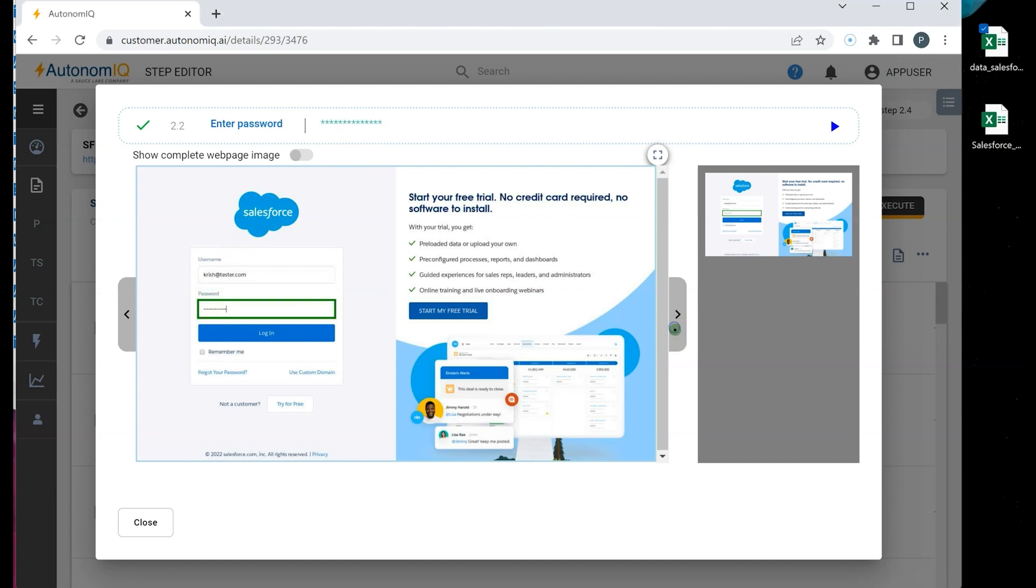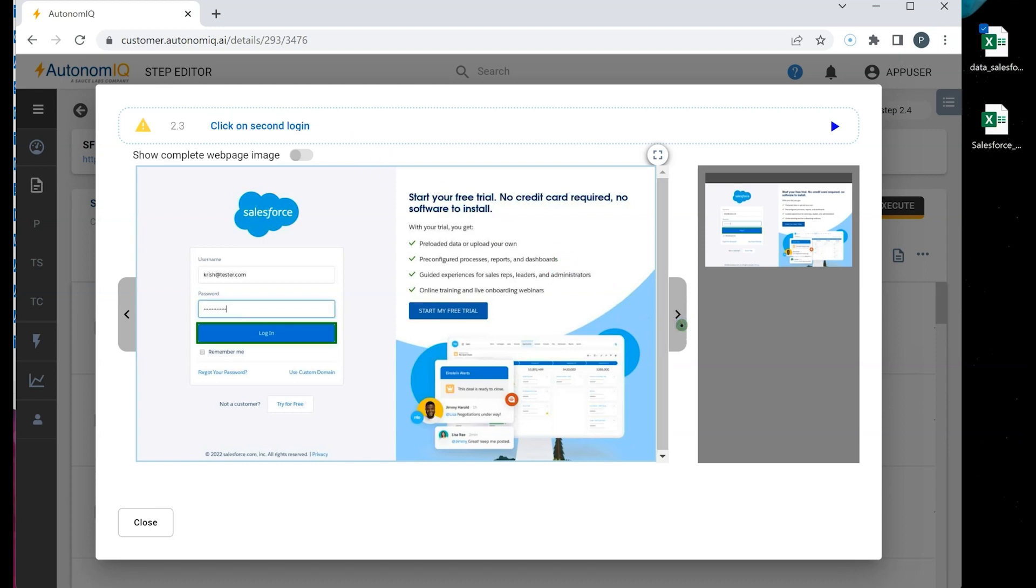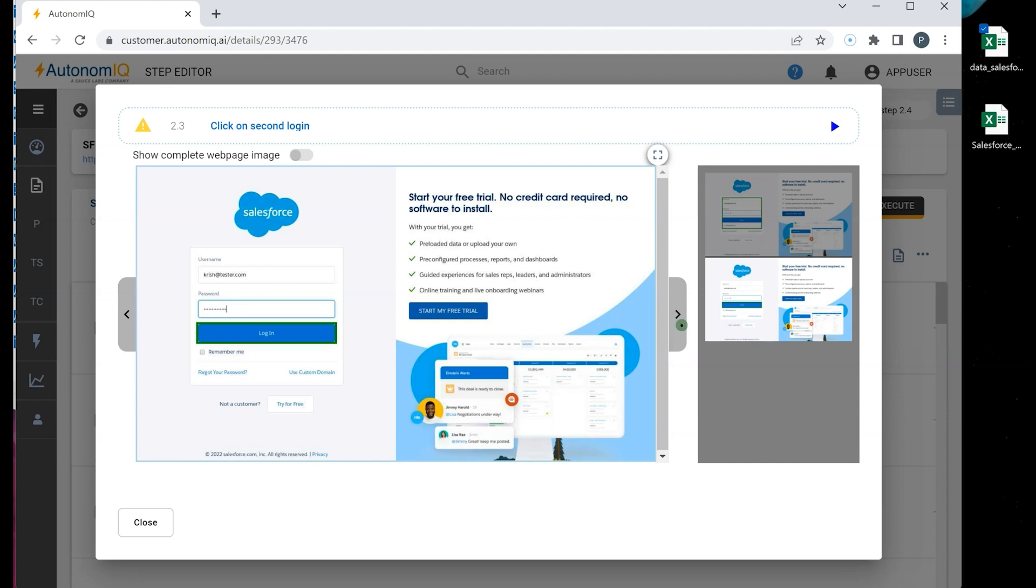And then we note the Enter Password step. Again, Autonomic identified the test step from the uploaded test script and entered the password as a masked password. And on the next screen, we show similar details for Click on Login.